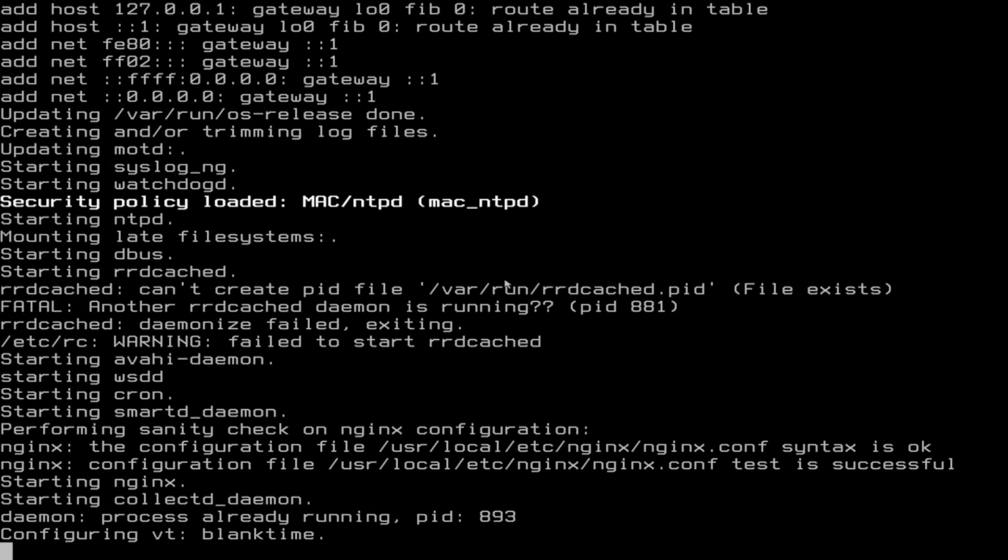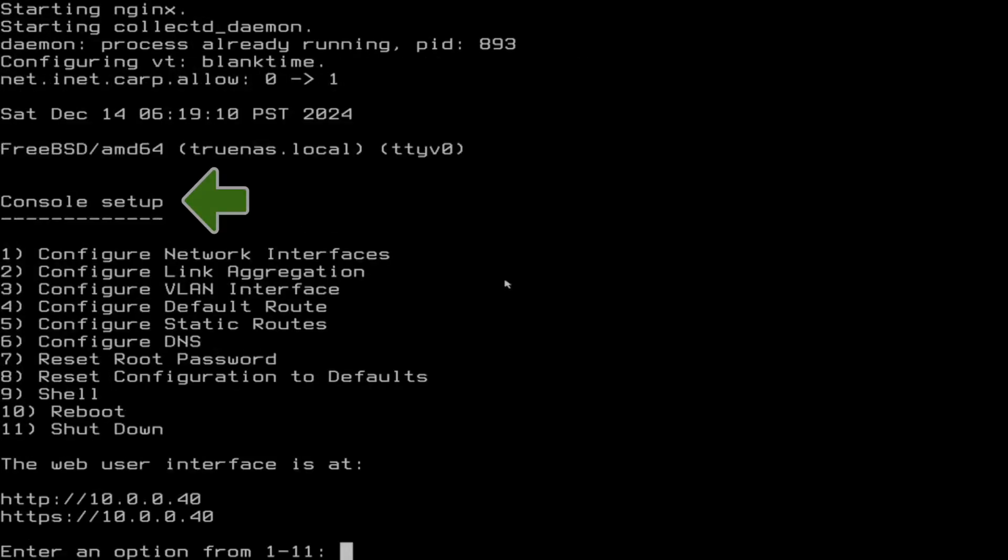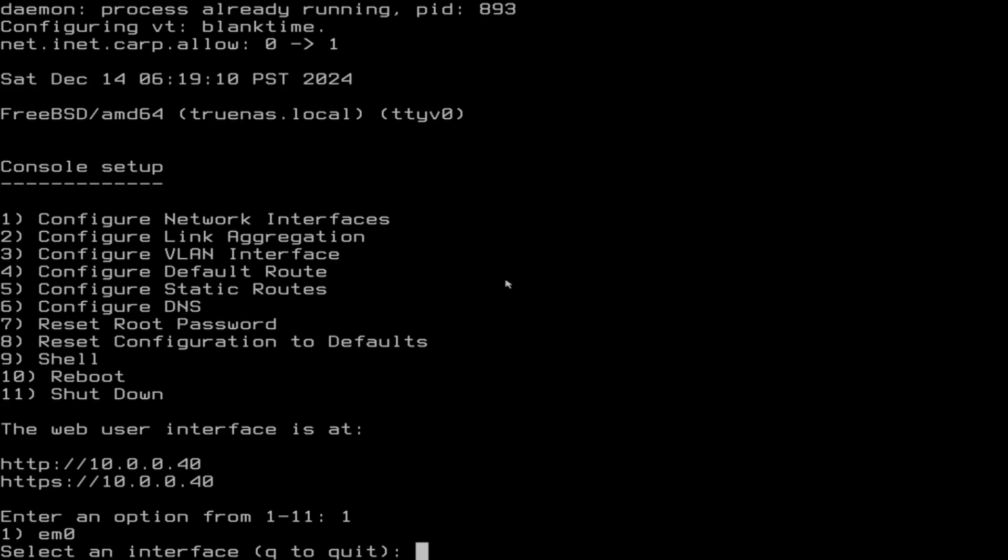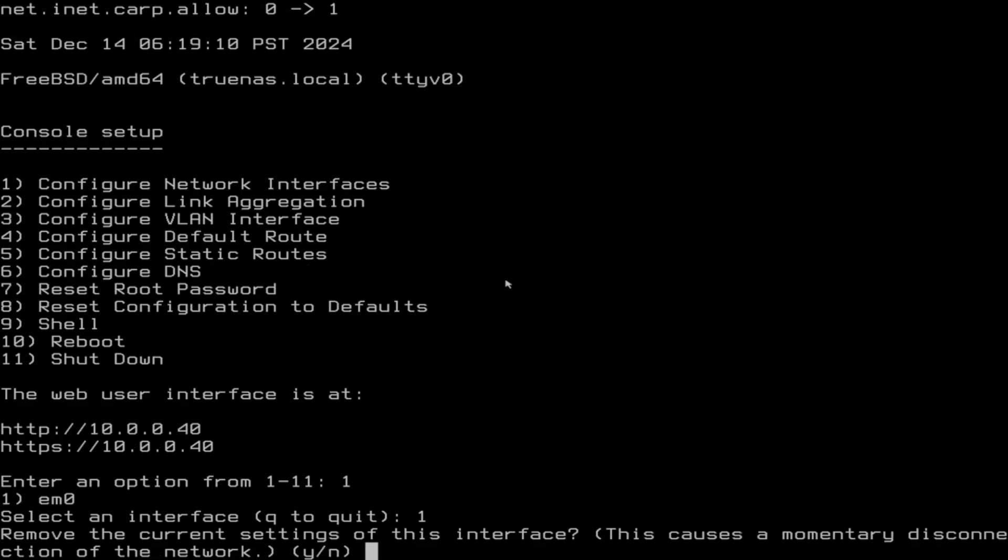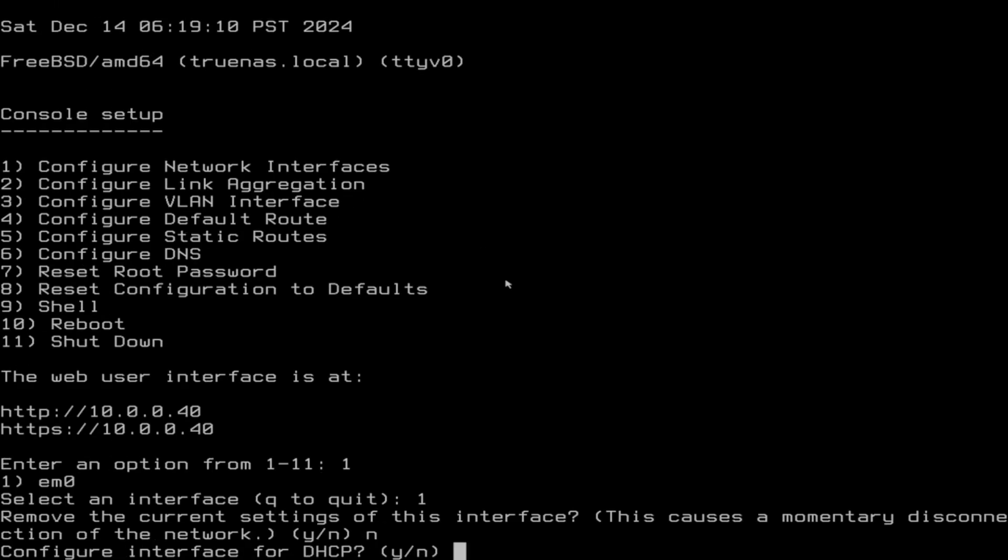You will know it's complete and ready for operation when you see the console setup dialog. Let's begin configuring our network so that it can connect to our other devices. Press the 1 key, then enter to start network configuration. Only one interface is available, so we will select that to quit. No on configuring DHCP. Dynamic host configuration protocol could lead to our address changing over time.